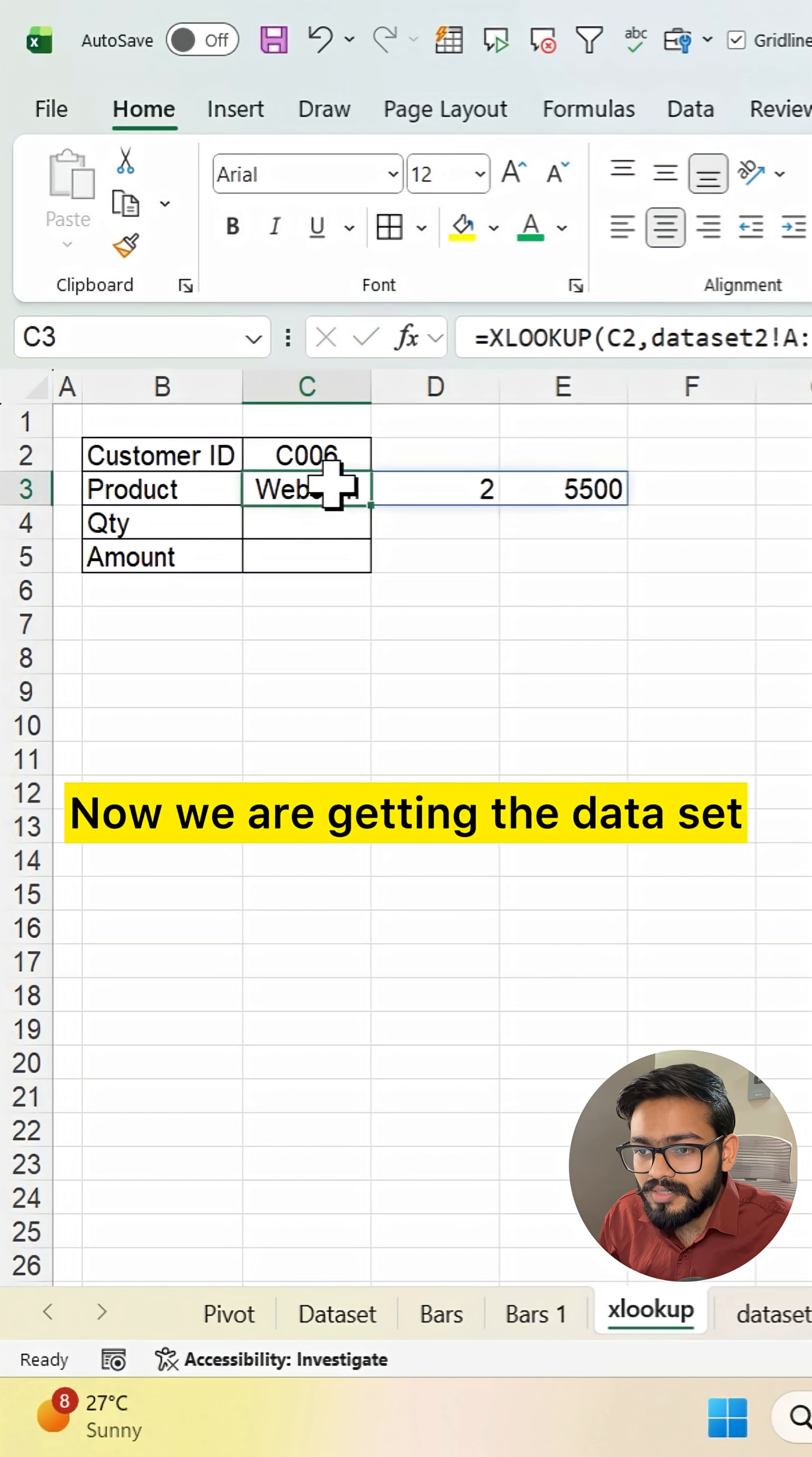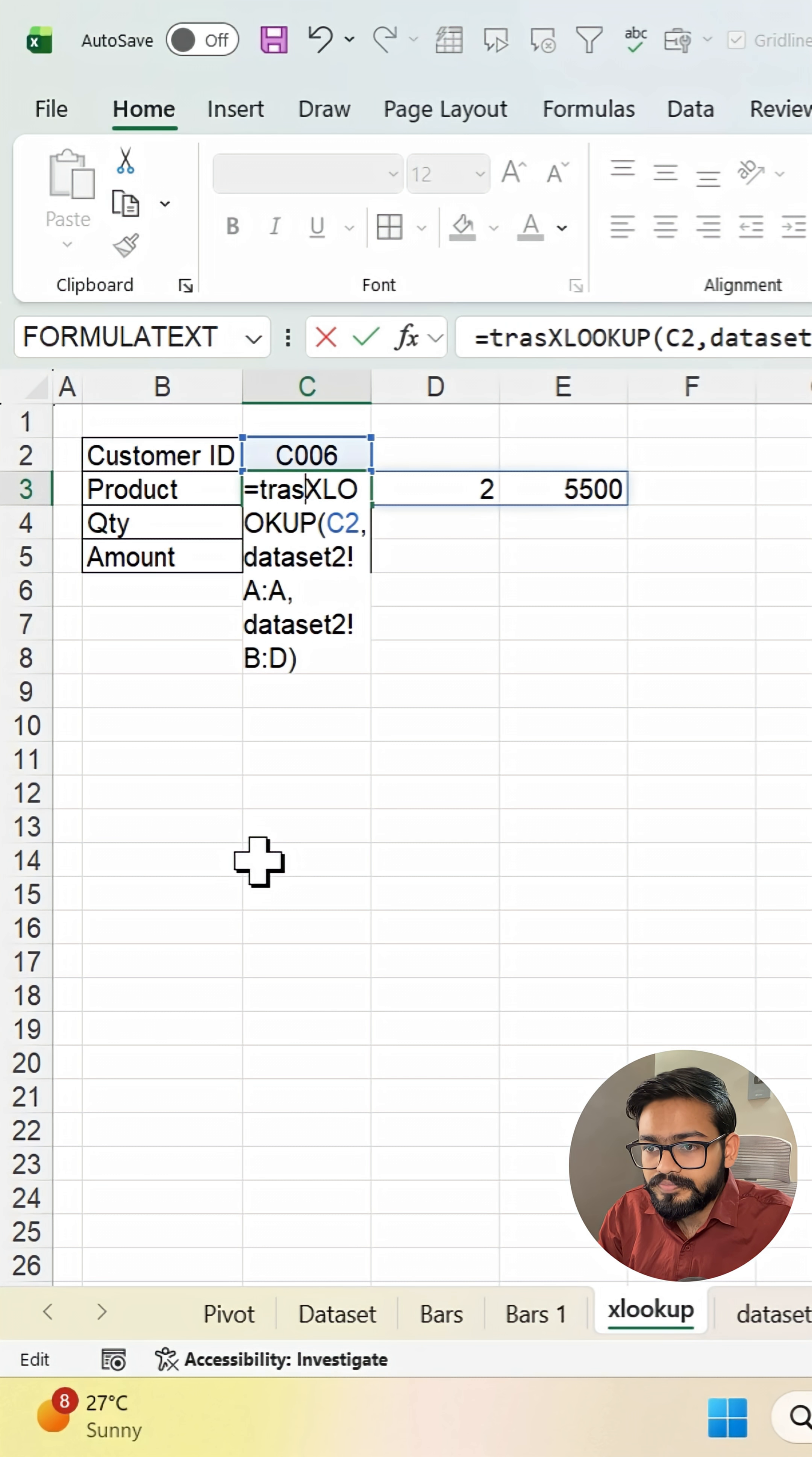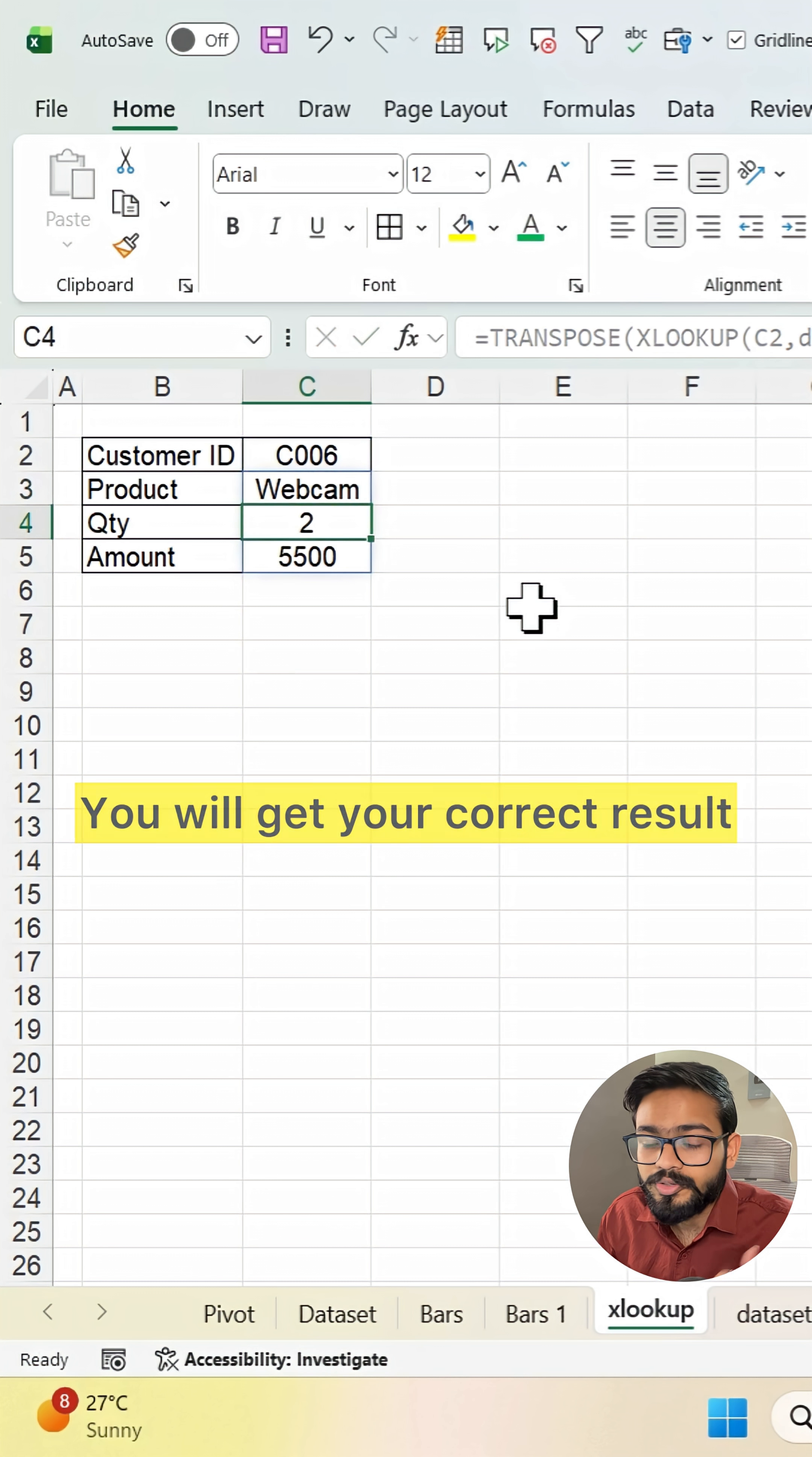Now we're getting the data set, but it is not in the transpose scenario. So we can add one more function—the TRANSPOSE function. Simply add TRANSPOSE, close the bracket, and press enter.